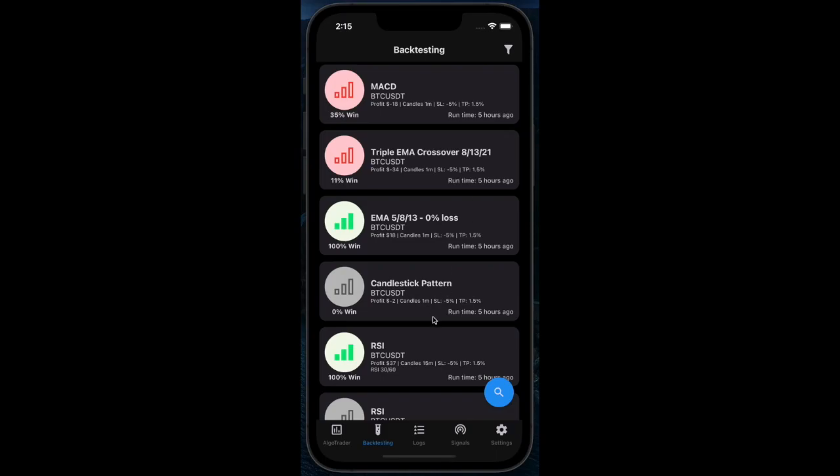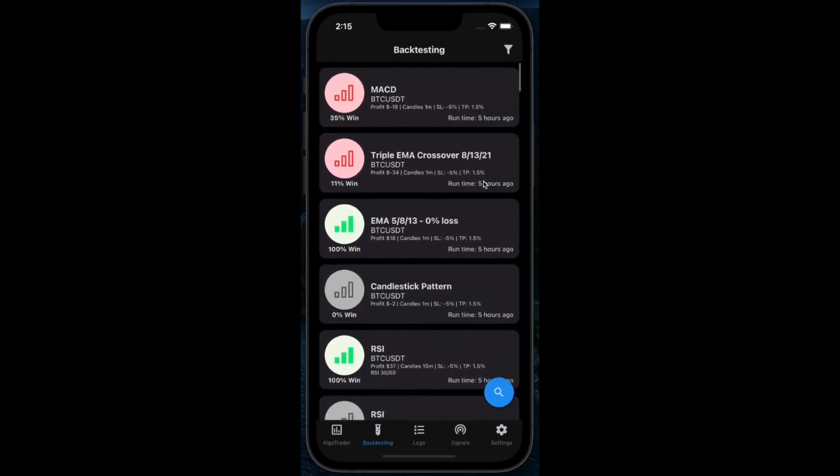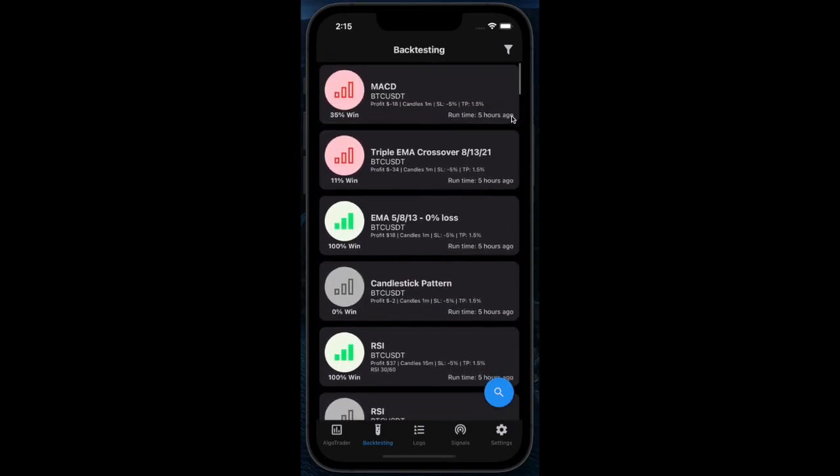In this section we're going to be going over backtesting in AlgoTrader. Backtesting runs every 8 hours on real market data for BTC USDT.